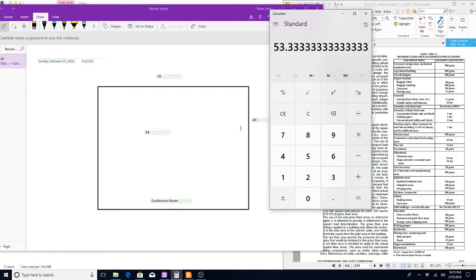The occupant load is 54. In a conference room, any time you have more than 49 people, a few different requirements kick in. When you have more than 49 occupants in a conference room, you are required to have two exits. So this room would have to have two exits.